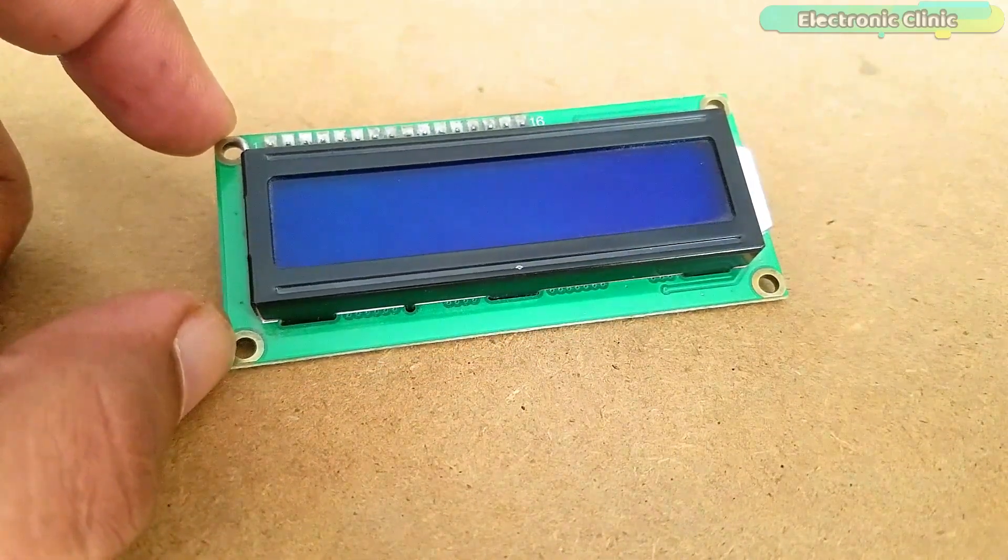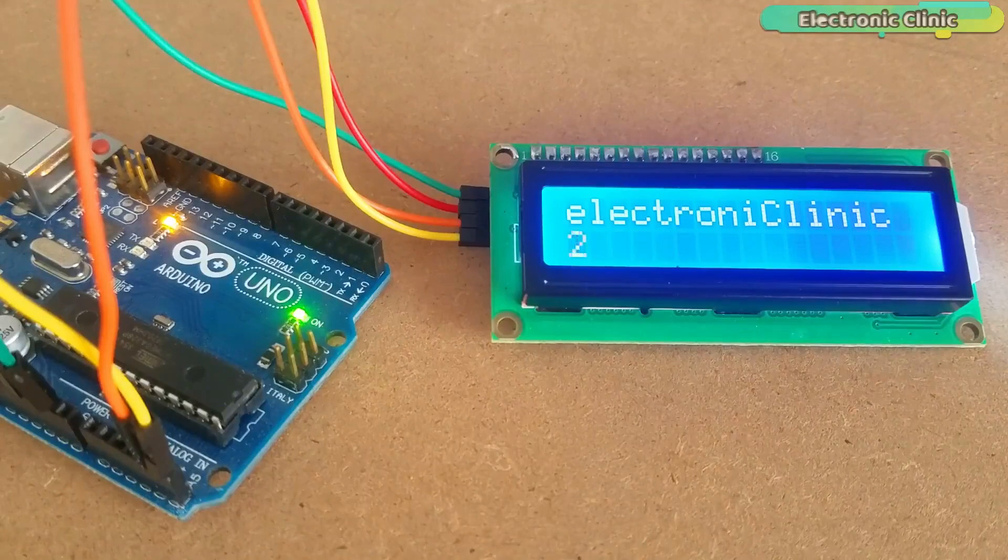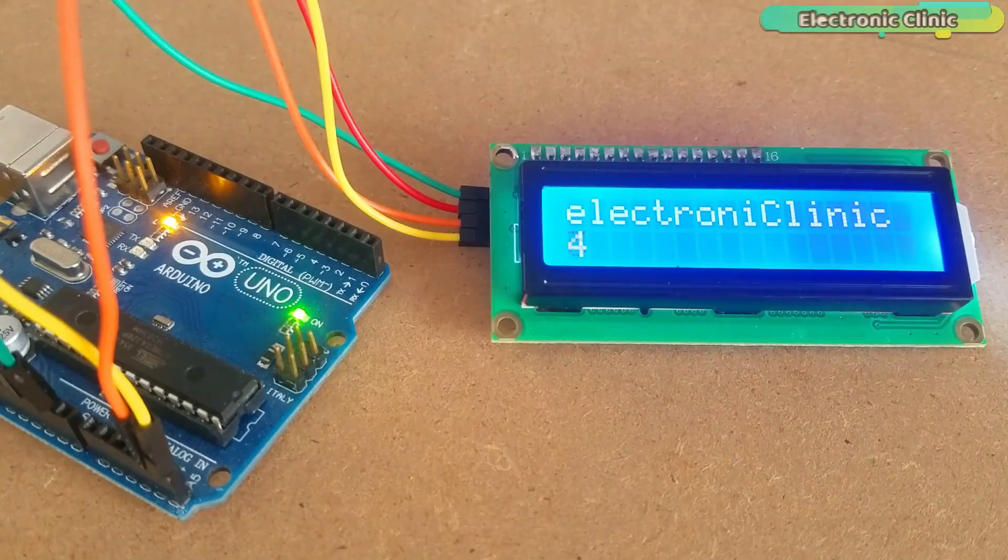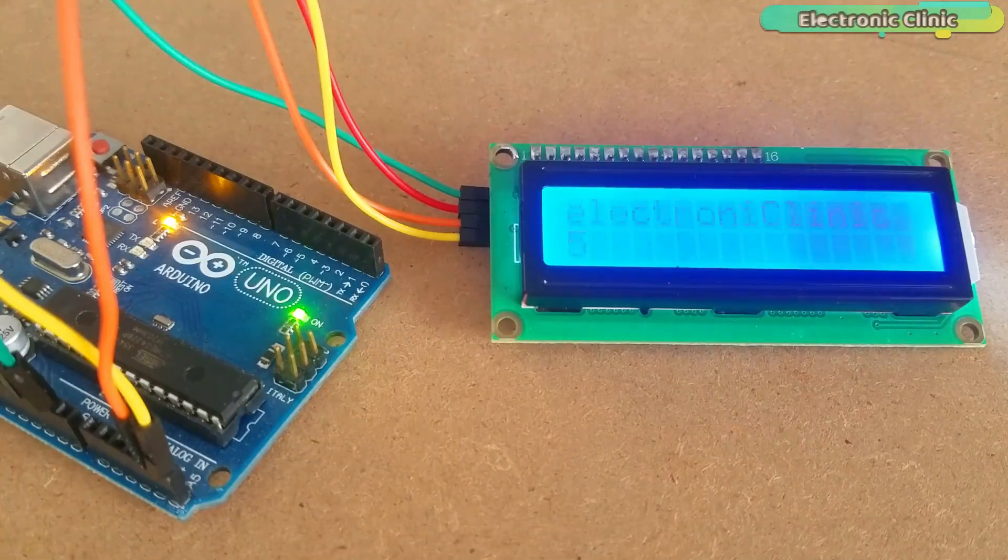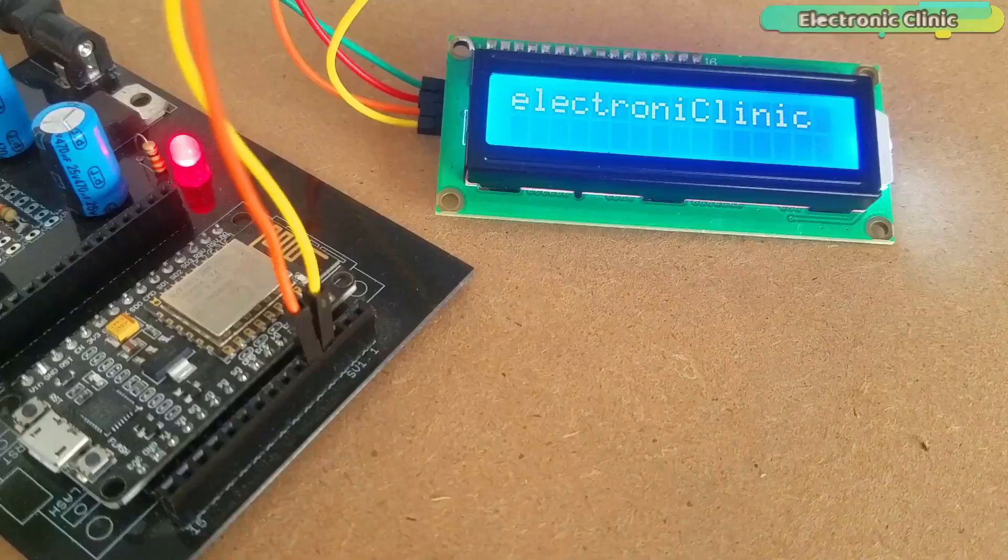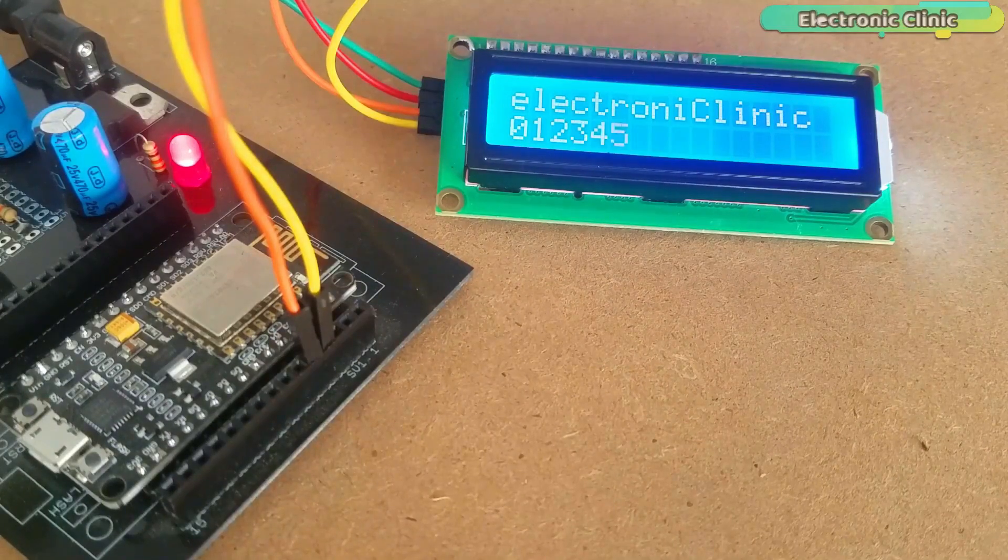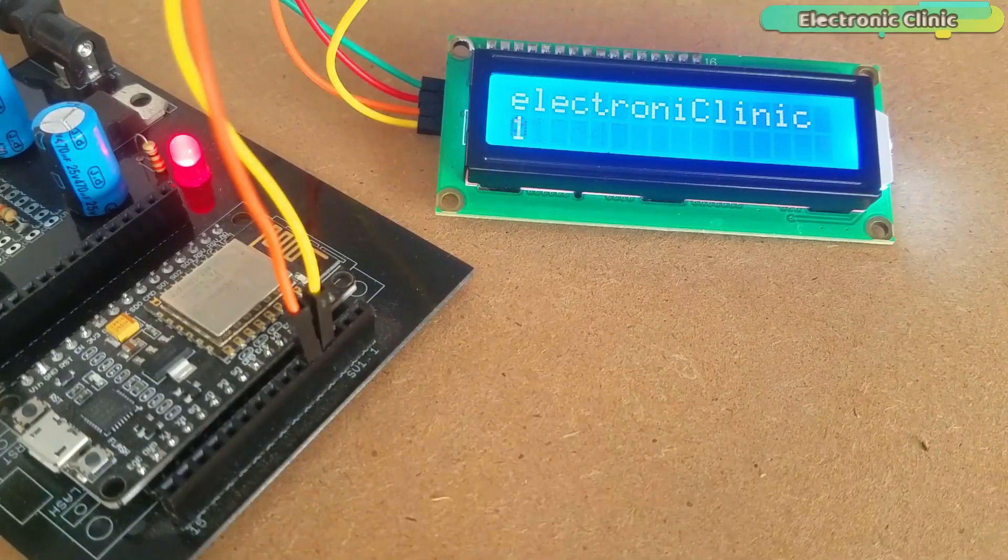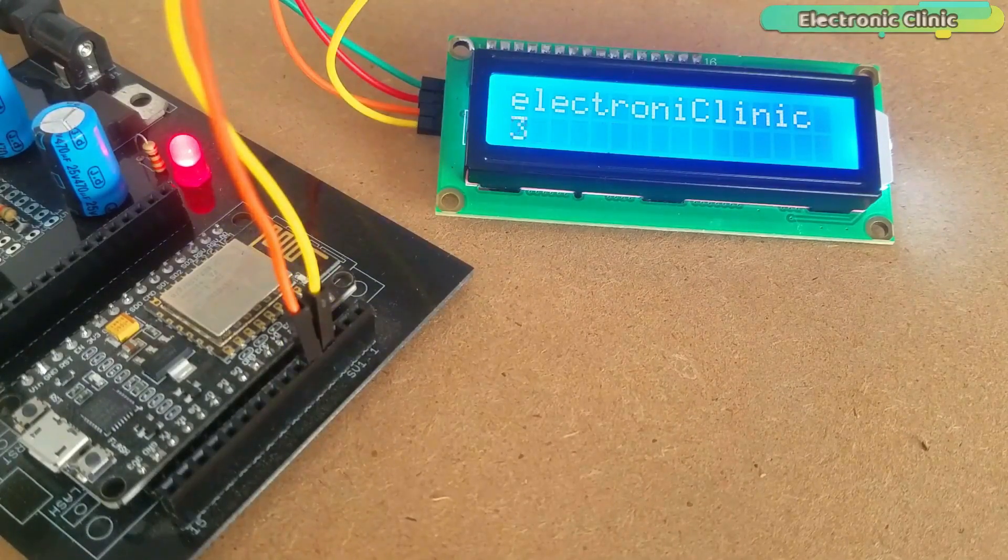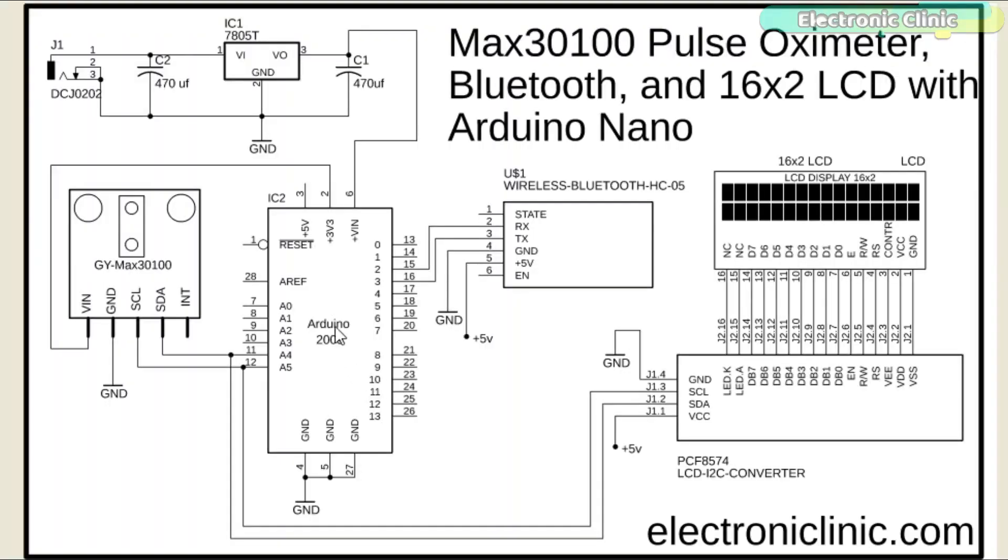Then watch my video tutorial on how to use the I2C supported 16x2 LCD with Arduino and NodeMCU ESP8266 Wi-Fi module. I will provide a link in the description. This is the modified circuit diagram.